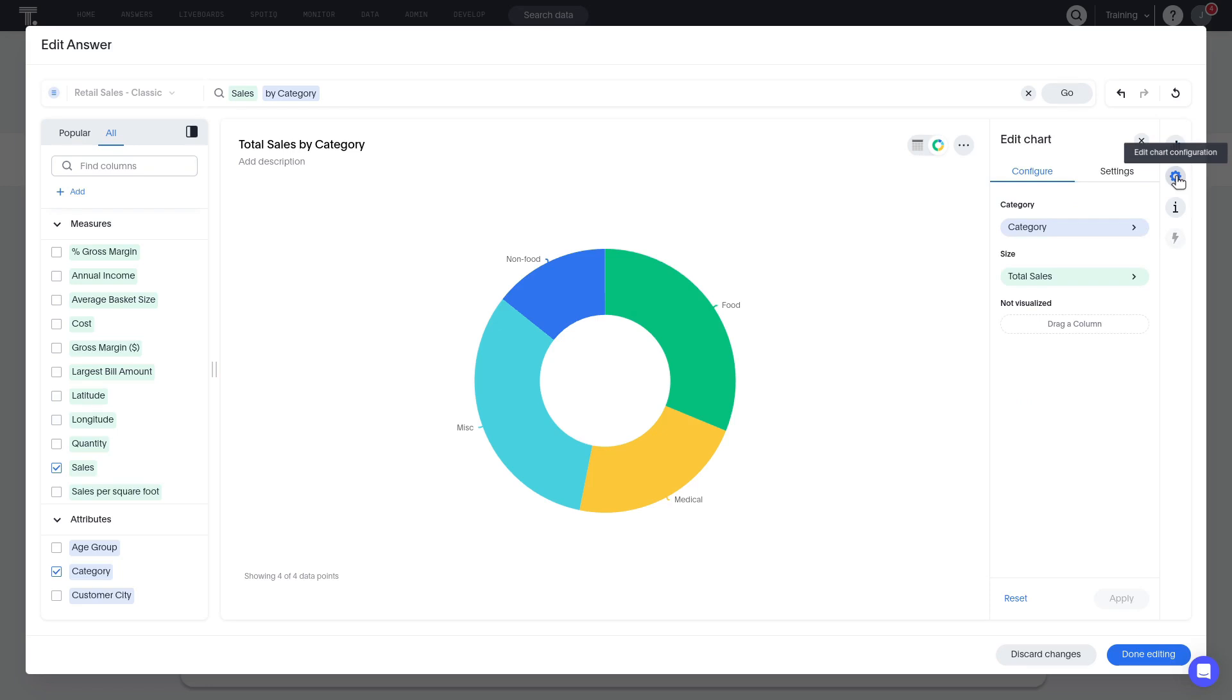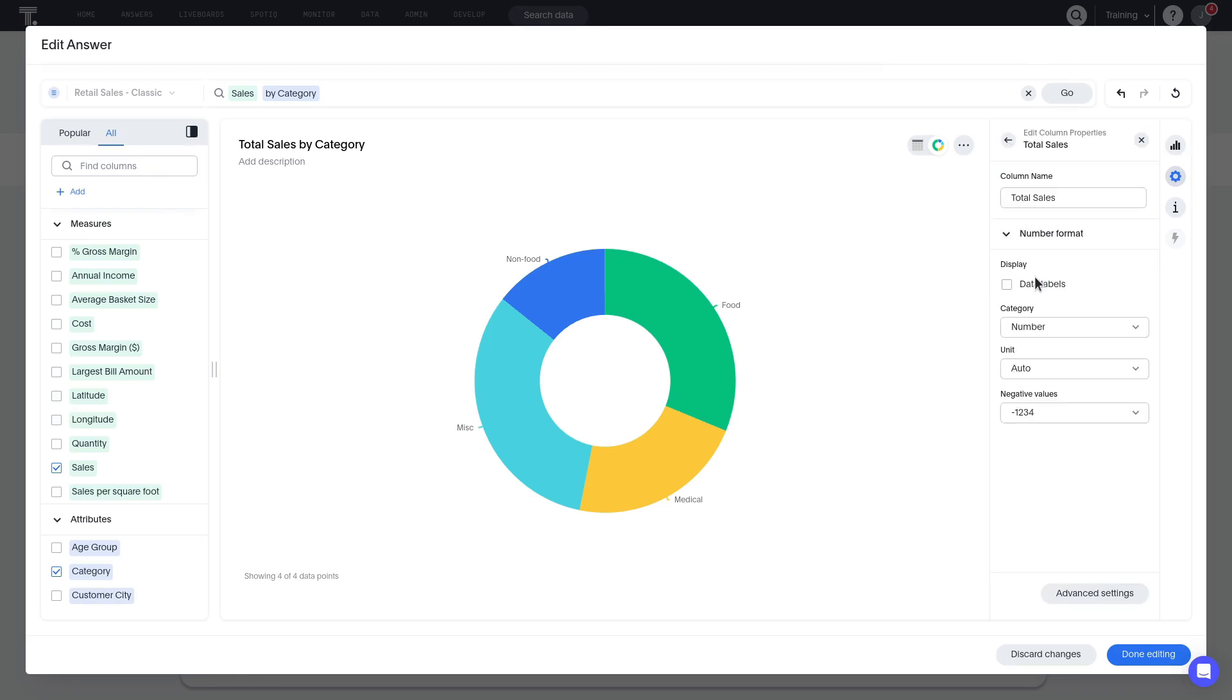For this donut chart, let's click on the total sales measure to change the display settings. Here we can do things like adding data labels and changing the format for those data labels.